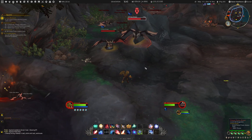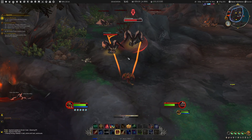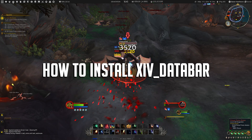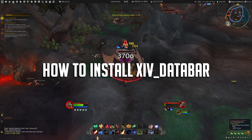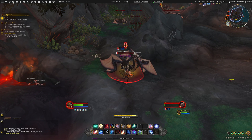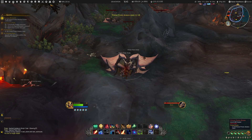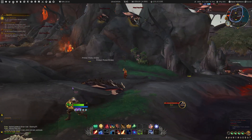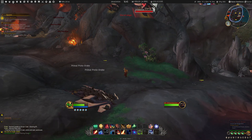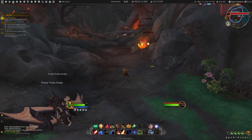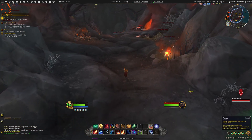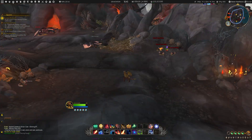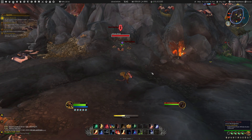Hey everyone, it's XCarLev here and in this video I'm going to give you an updated guide on how to install the XIV Data Bar add-on for Dragonflight. In case you don't know what the XIV Data Bar add-on is, it's basically the black bar that you can see on top of my screen in this video, and I know that quite a lot of people still want to use this add-on because it was also included in my LVY interface video for the previous expansions.